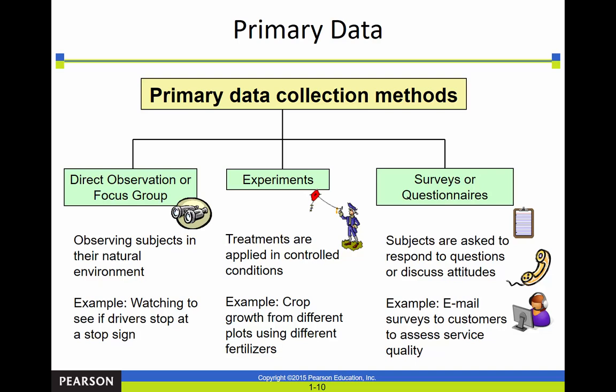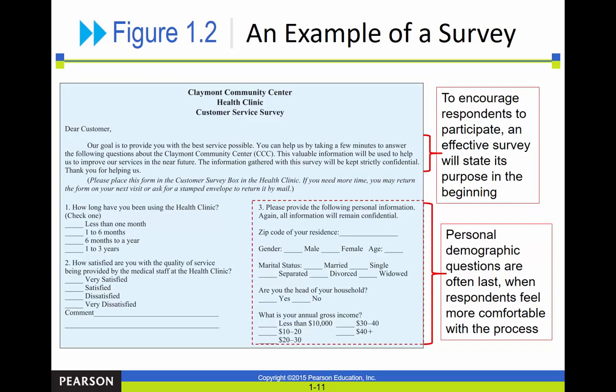Here are some ways you can collect primary data. Basically we watch people — that's observation. We experiment. Or we survey — a questionnaire is still a survey. Here's an example of a survey; you've probably taken many surveys in your life, so none of it will surprise you.